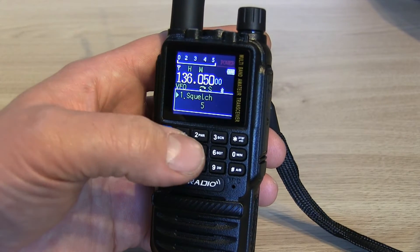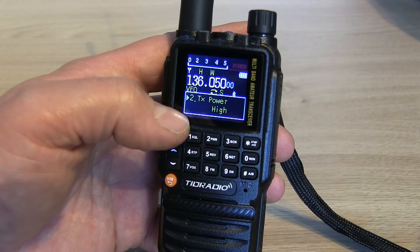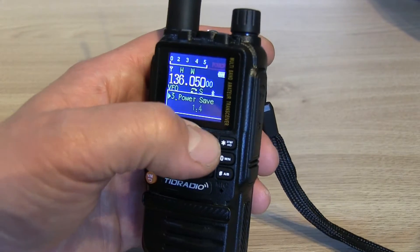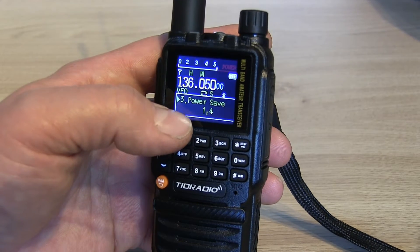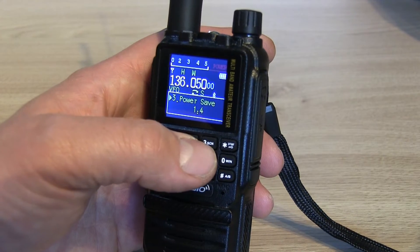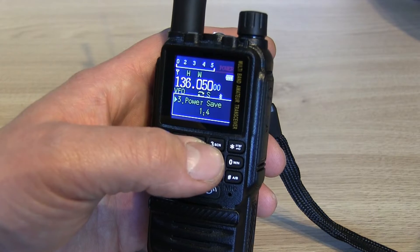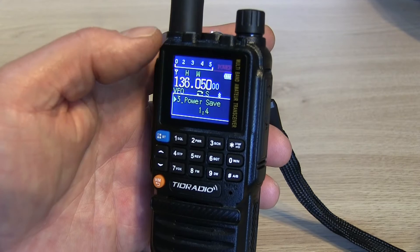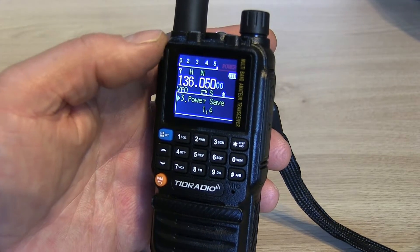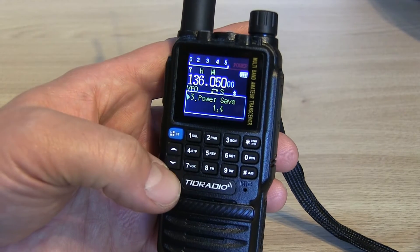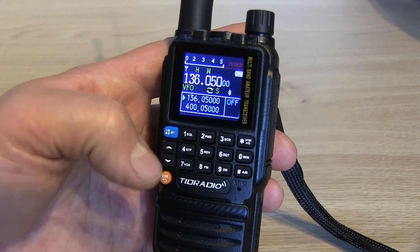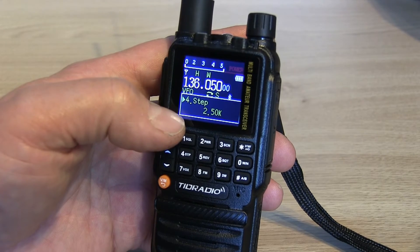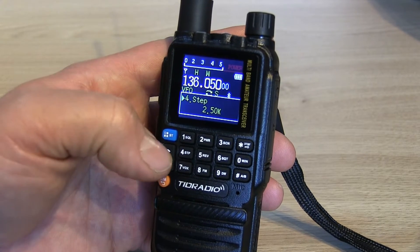Menu two should give me power — there you go, it does give me power. Menu and then three has given me power save mode, but that should put me into the scan. I think that could just be because there's nothing programmed in the scan yet, but we'll try that at a later date. Four should be the steps — press menu and then four, and sure enough it's step, which is menu four.